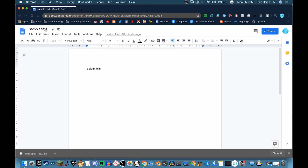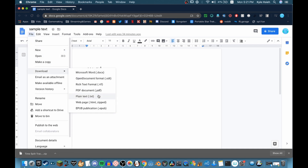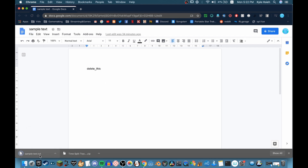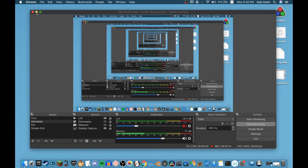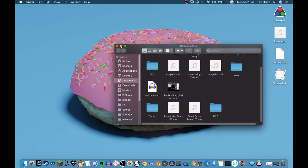For number two, there's a sample text document — the second link. Click File, then Download as plain text. Now you have all the files you need. If you're on OBS, you can also check the third link, which is an OBS tutorial. Close that.